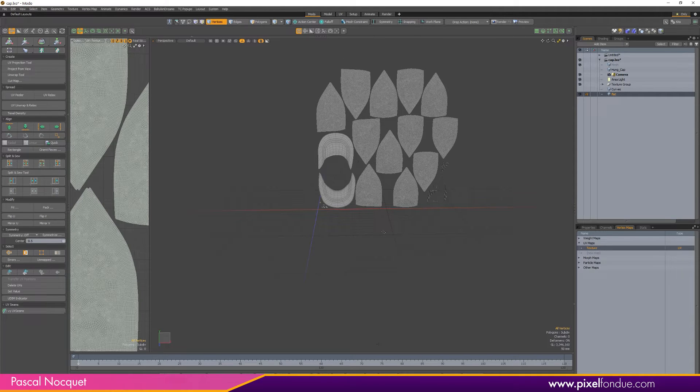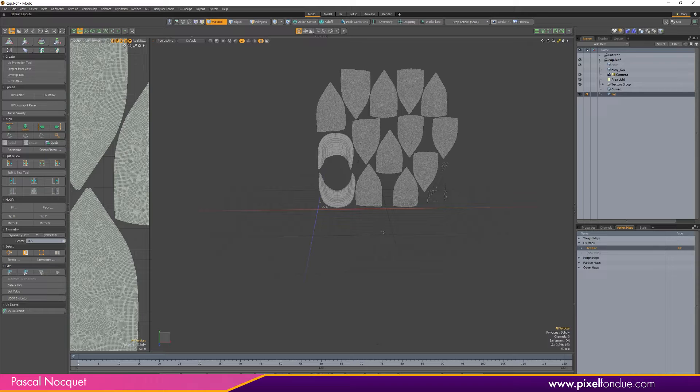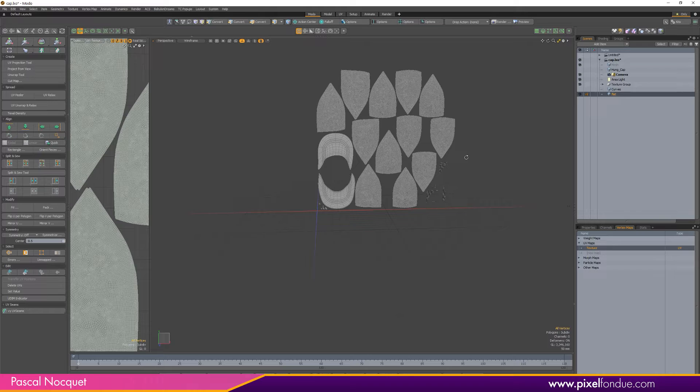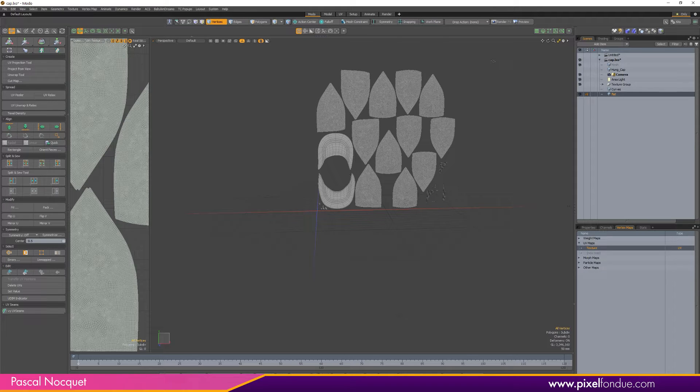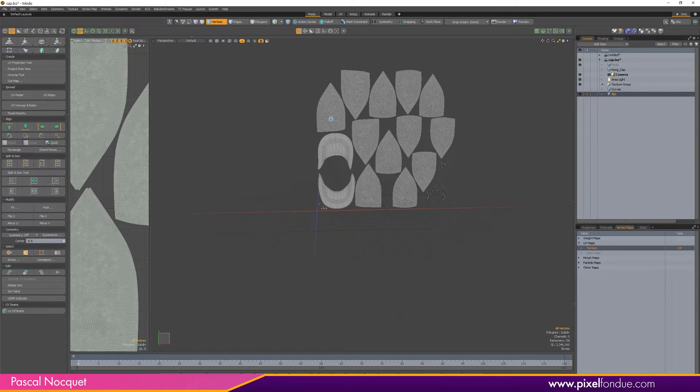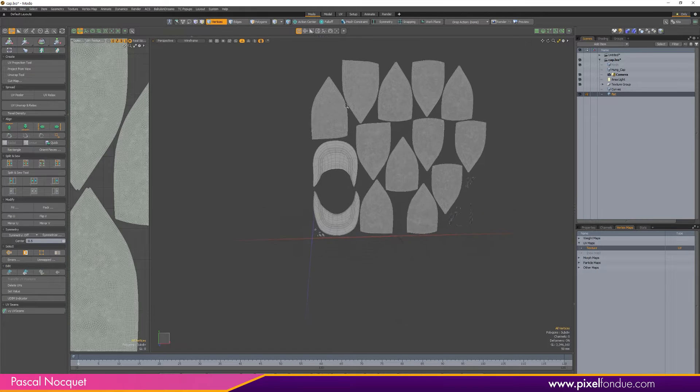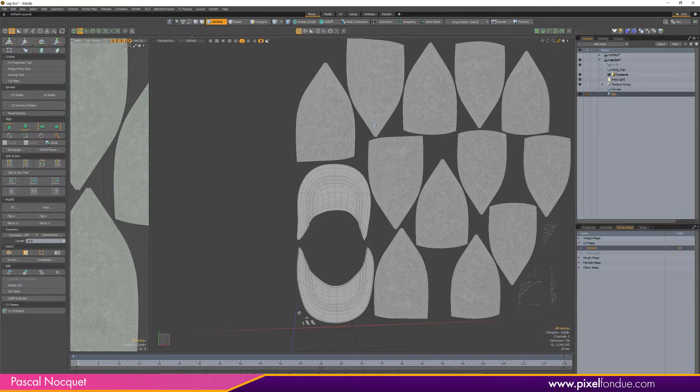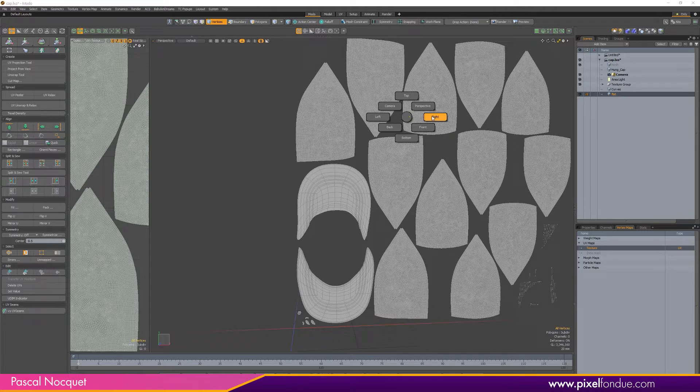This is what you would do when you use a UV transfer, which is a great tool also. But in this case I have now two meshes that have the exact same UV map, but this one is completely flat. So I'm going to use it to lay down my curves.